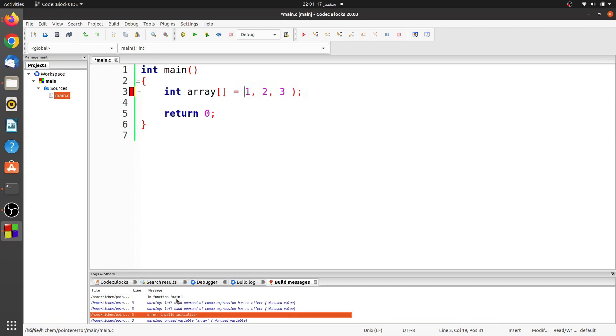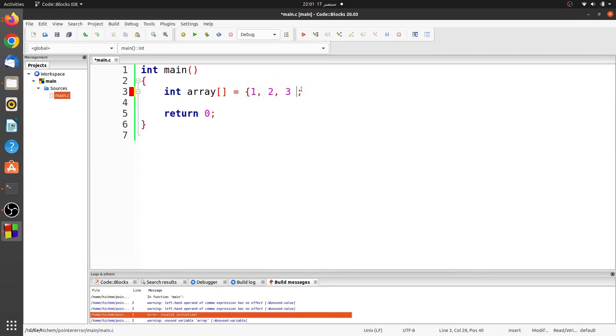Let's fix it. There were no curly braces around the specified array initializer. Now the compiler does not show any error.